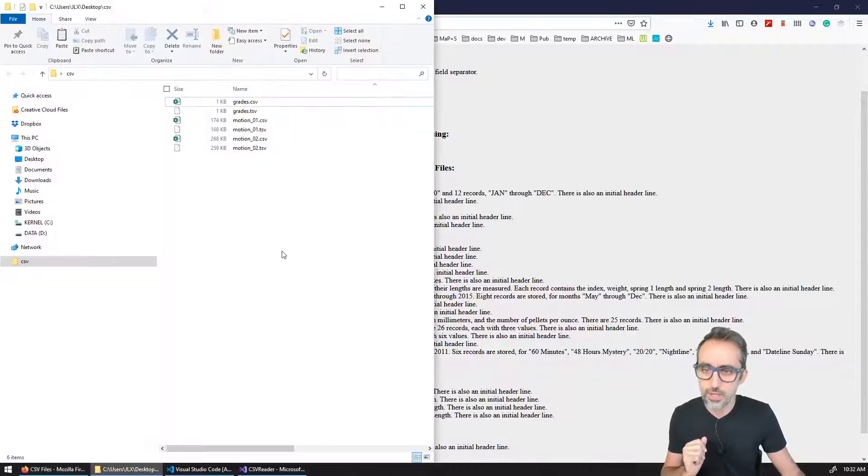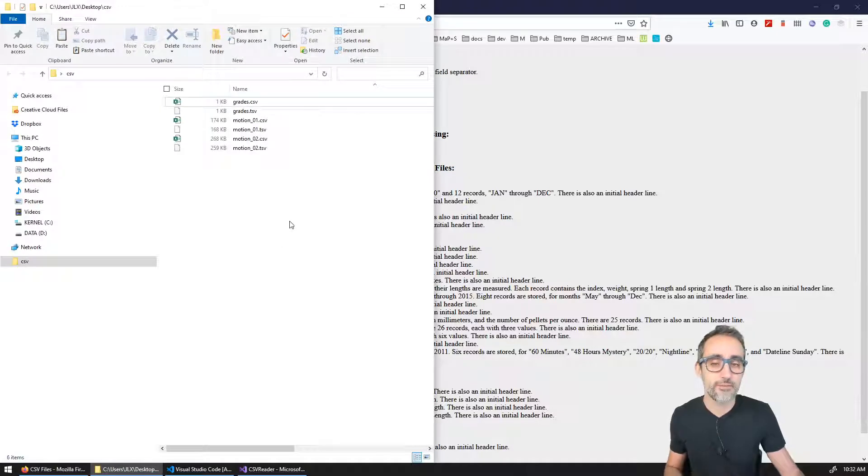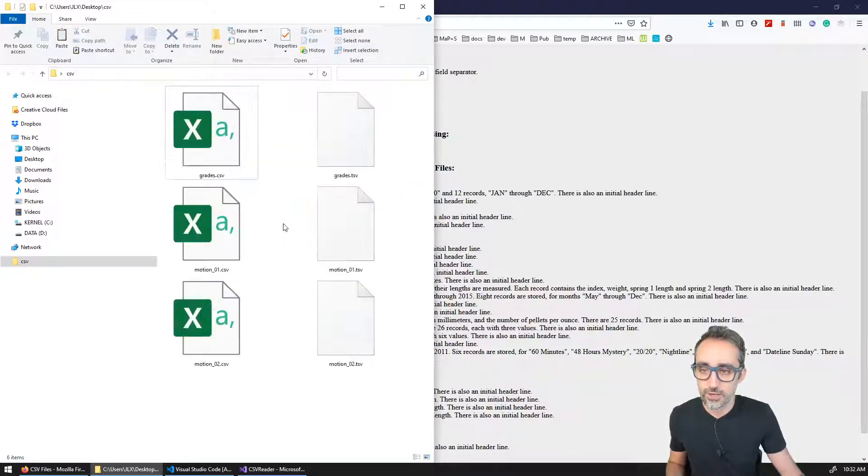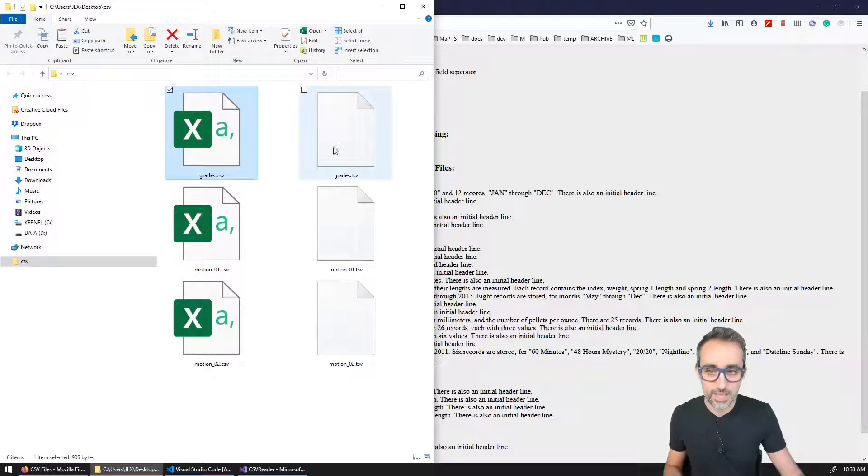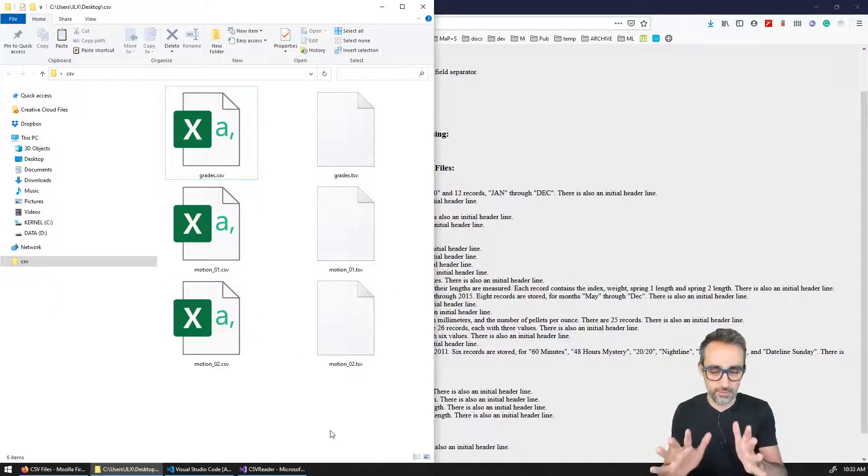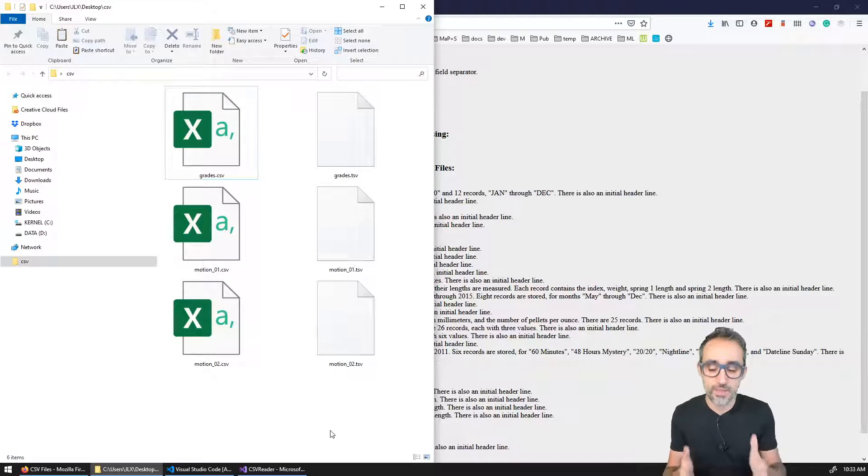Okay, so now what I have in my system is this file here called grades.csv. And I have other files that I will explain very soon in this video.